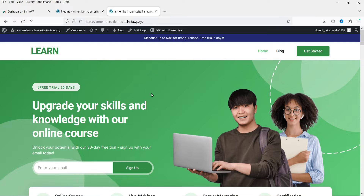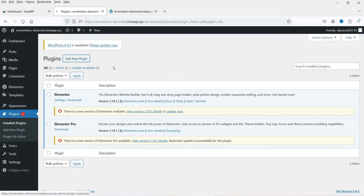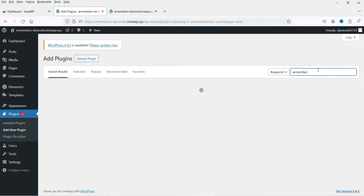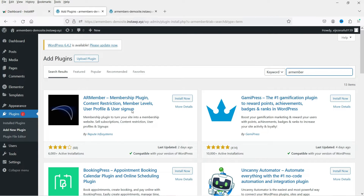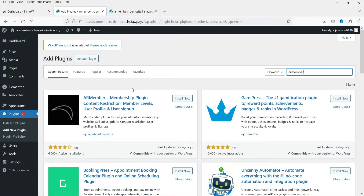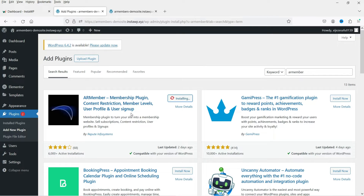Here I'm logged into the WordPress dashboard and we're going to install the free WordPress membership plugin. Go to Plugins, click on Add New Plugin, and search for AR Member. This is the plugin: AR Member — Membership Plugin, Content Restriction, Member Levels, User Profile and User Sign Up. This is the free version — click Install Now.